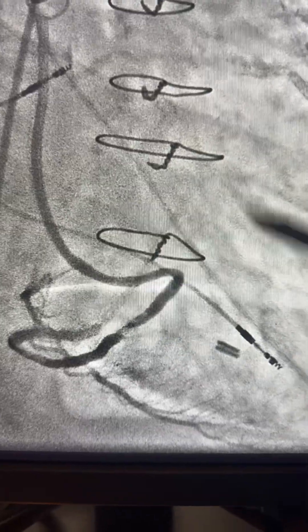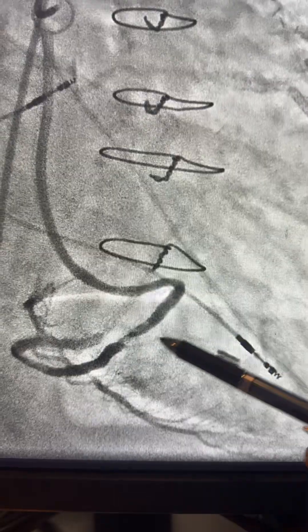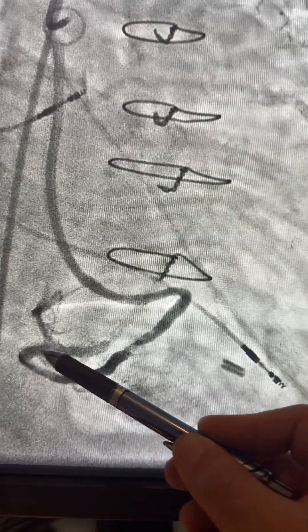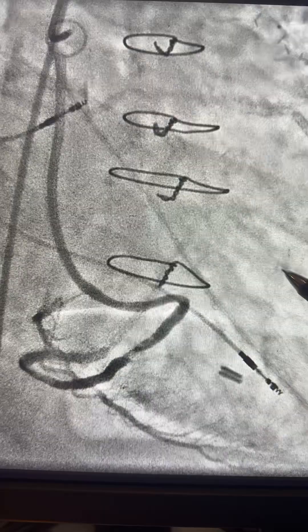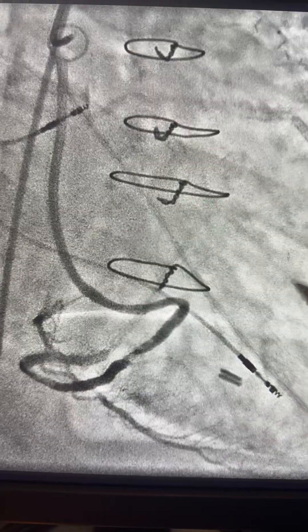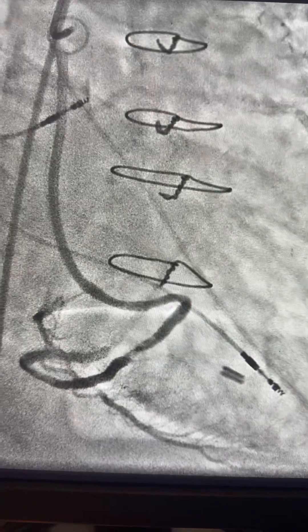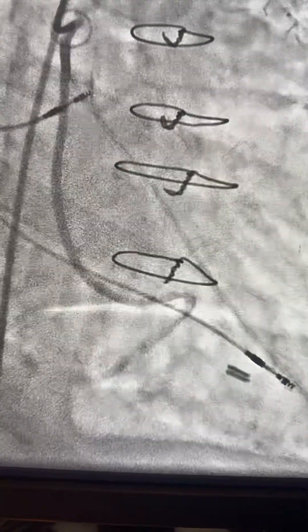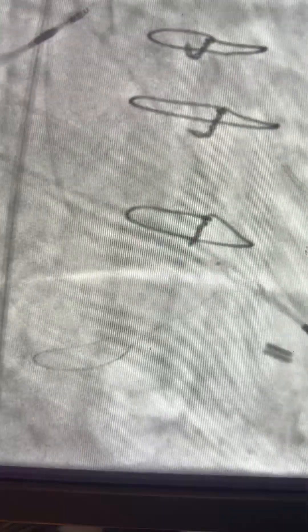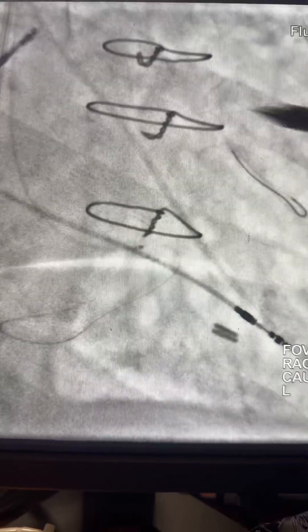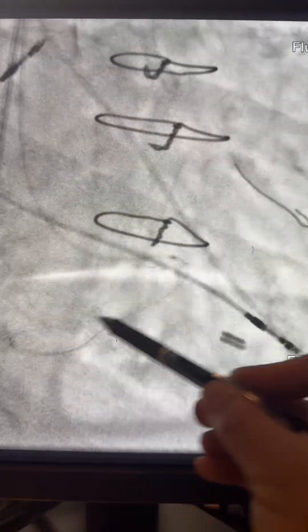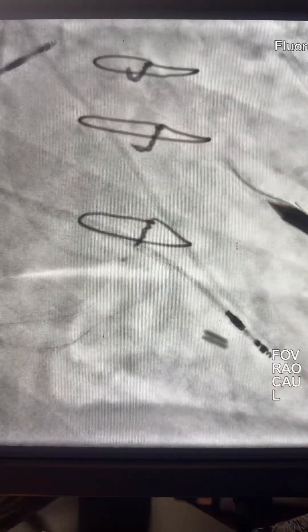We're going to use a long run-through wire and pass all this tortuosity toward the OM. Here is the wire and the Proxis LP catheter — you can see the wire making all these curves up to the OM.